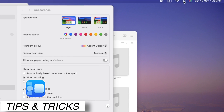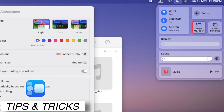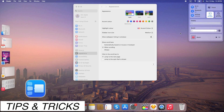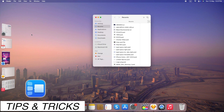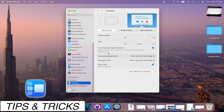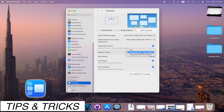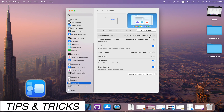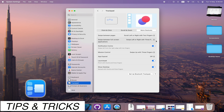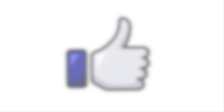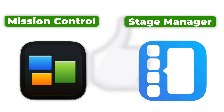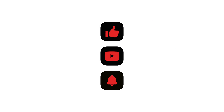Option-click the Stage Manager icon for a quick toggle to turn Stage Manager on or off, allowing for seamless transition between focused and regular desktop views. Enable the three-finger swipe left-right gesture in settings for faster app set switching, enhancing efficiency when working with Stage Manager. We encourage you to experiment with both Mission Control and Stage Manager to determine which tool aligns best with your workflow and productivity needs. Feel free to share your experiences and insights in the comments below.